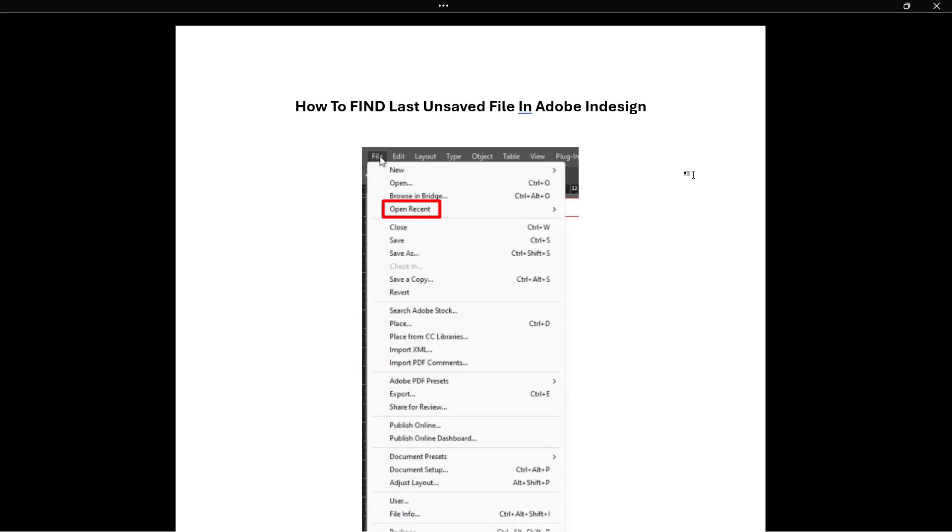In this video I'm going to show you how to find the last unsaved file in Adobe InDesign.